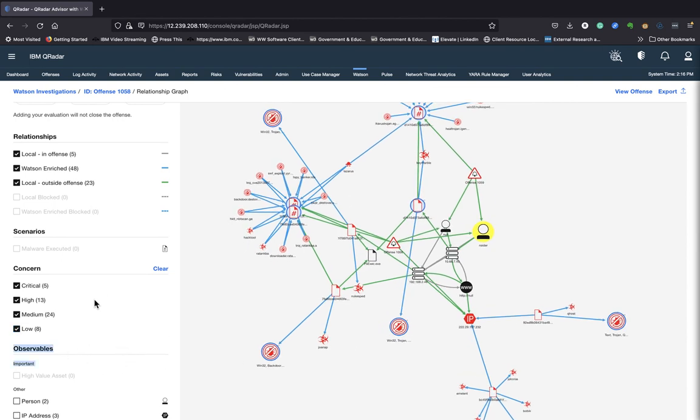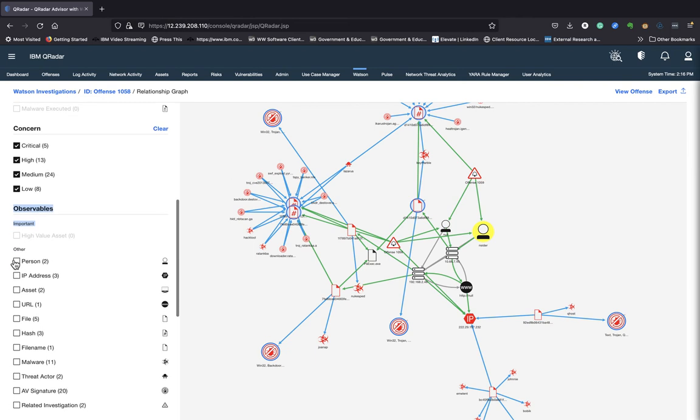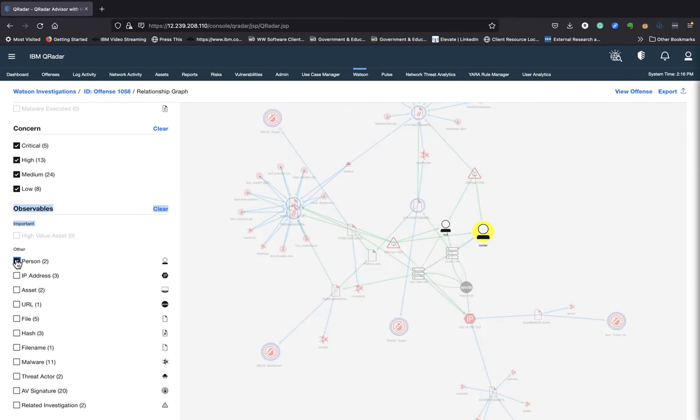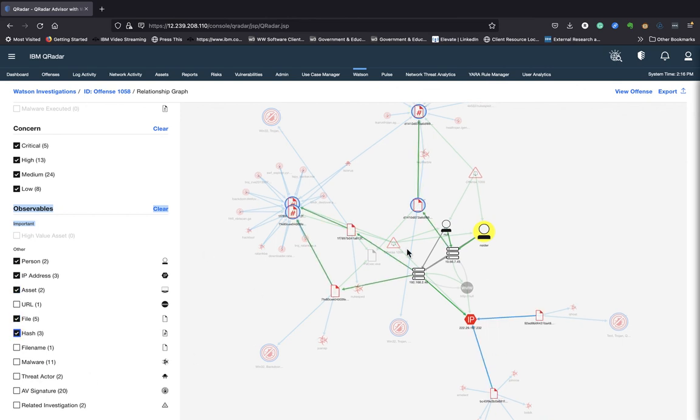If you want to nail it down to the person, you can also select the individuals, the IP addresses, assets, files, hashes. So you get a good breakdown of what's happening in your environment. All right.